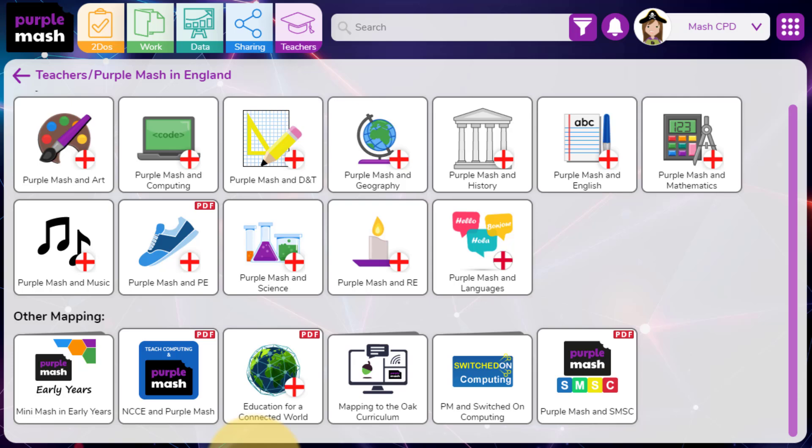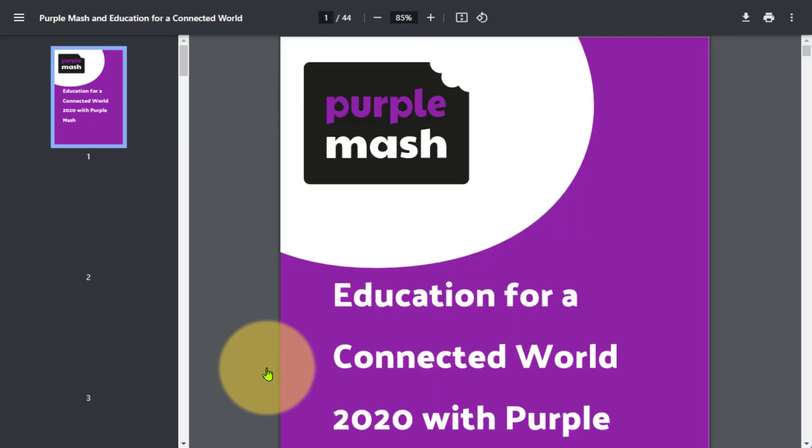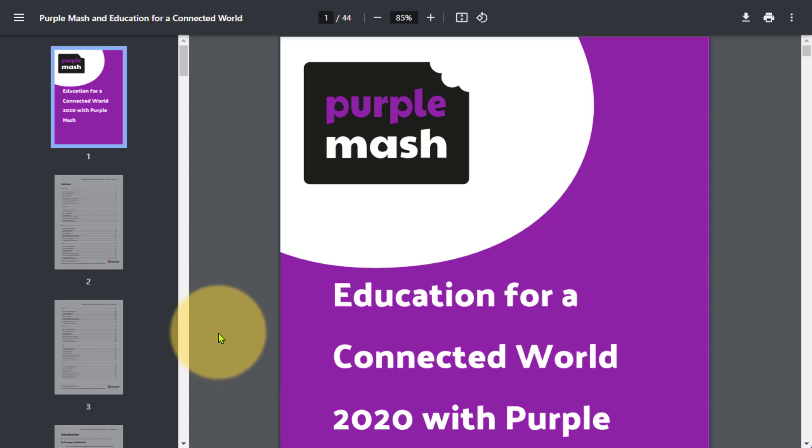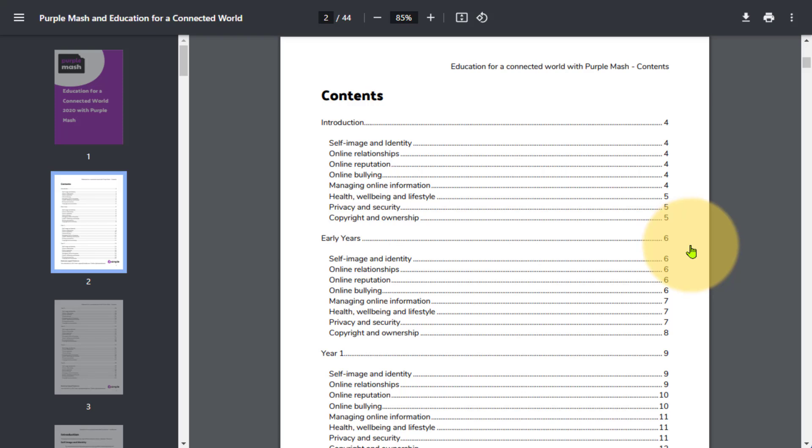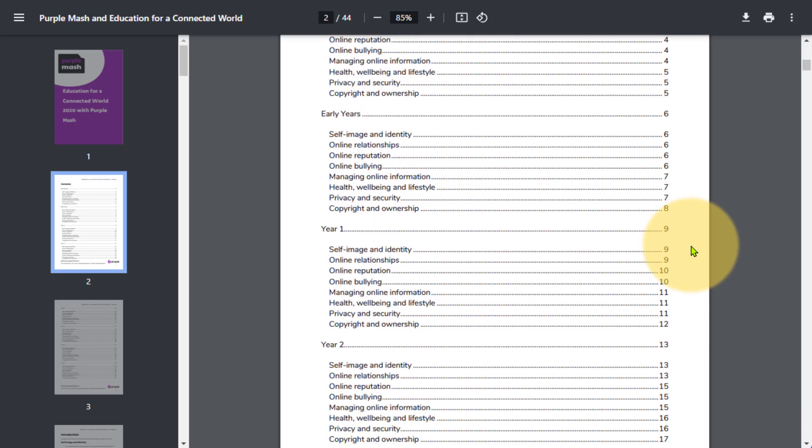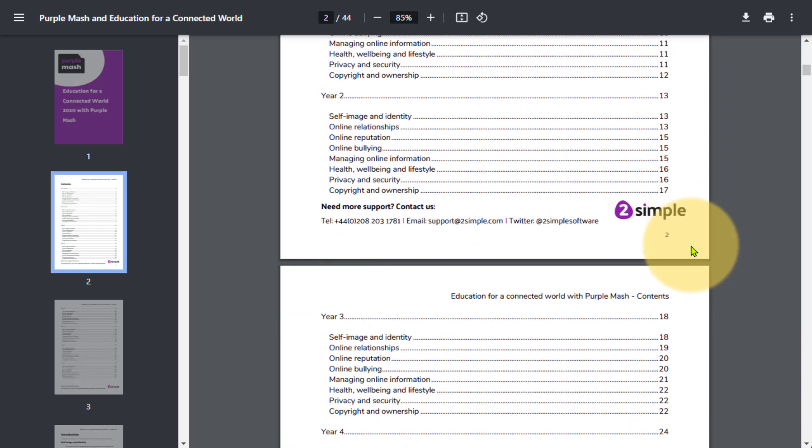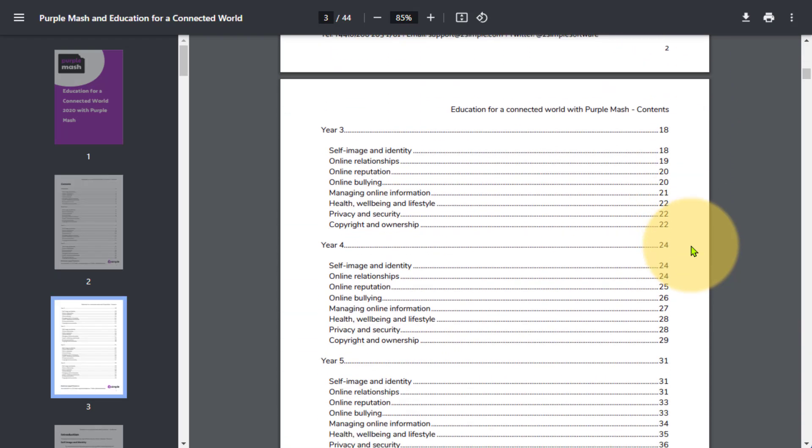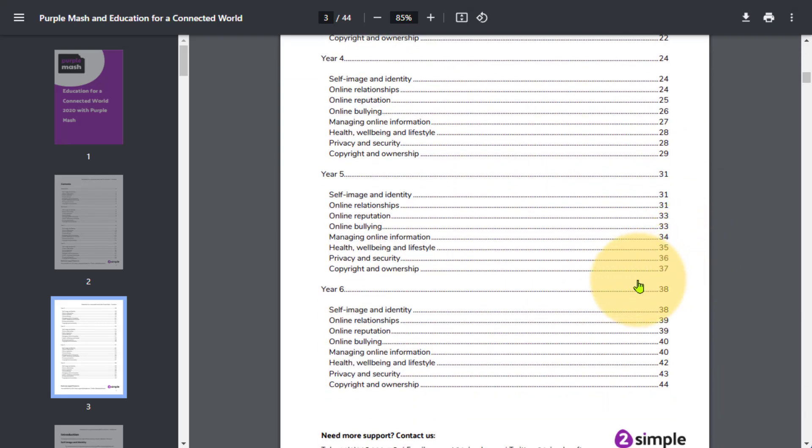If your school uses the Education for a Connected World document to help structure online safety teaching at your school, again, you'll find easy access to see the links to plans and resources for content from early years all the way up to year six.